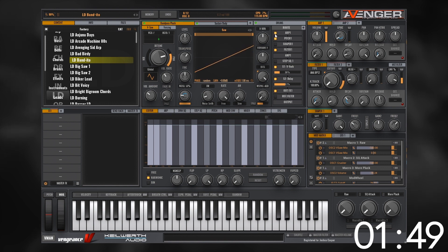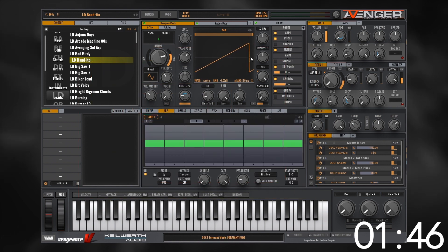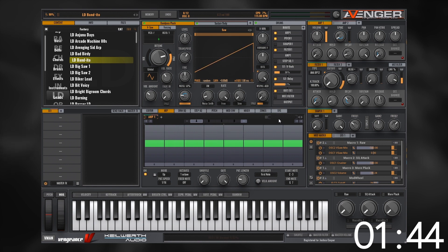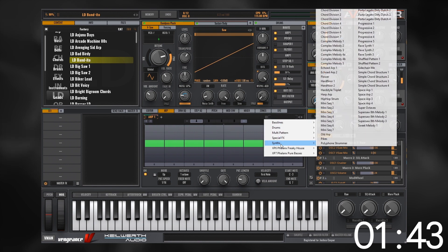Let's go ahead and activate the arpeggiator for oscillator one. We can right-click to see the arpeggiator, then click right here to choose a preset.